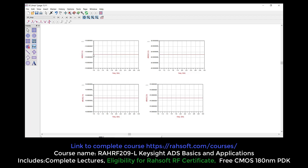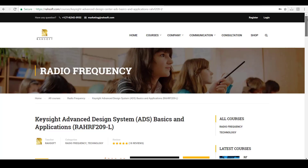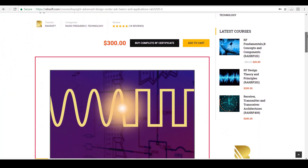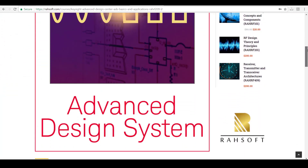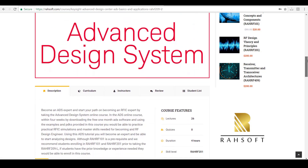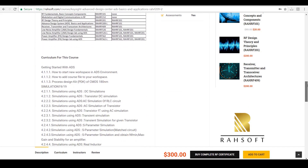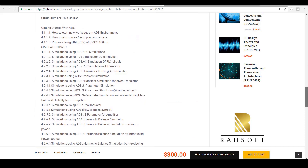Your S11 should be minus 15 or even less — minus 16, minus 20. Gain depends on your actual design, and output matching should also be less than that. Welcome to RAHRF209L: Keysight Advanced Design System ADS Basics and Applications course, where you will learn how to do simulations on RF circuits in order to become an experienced radiofrequency design engineer.